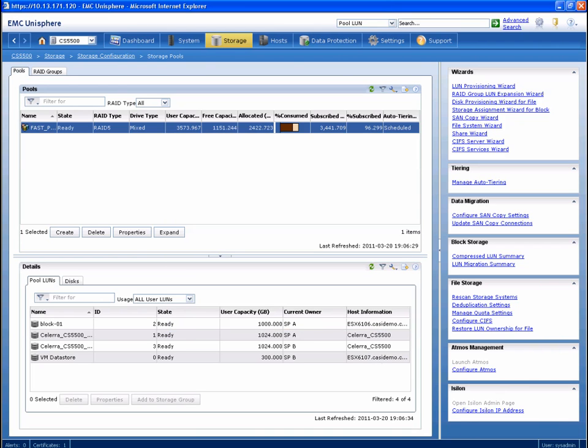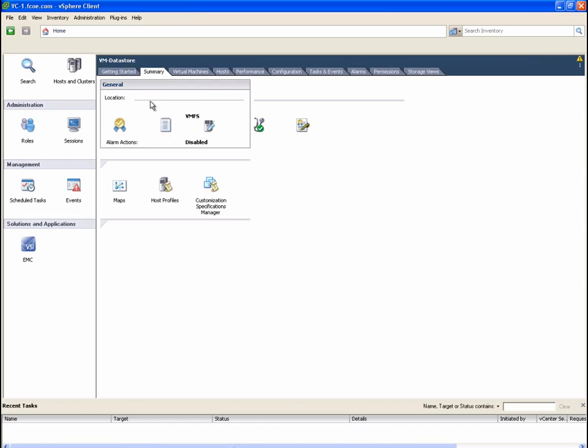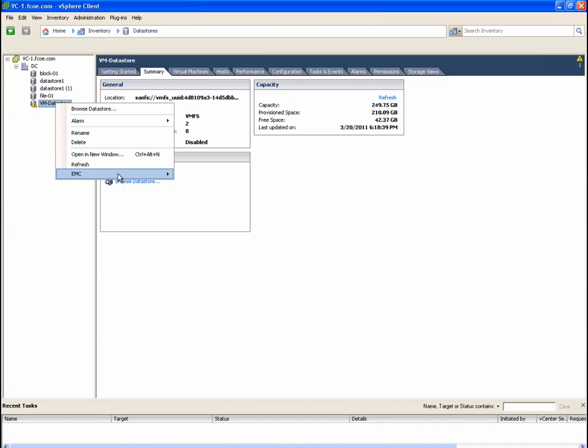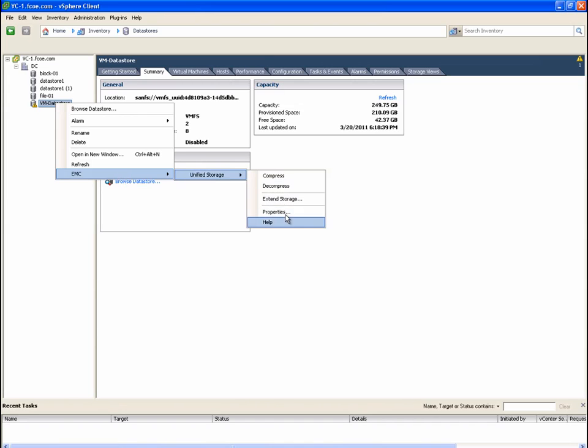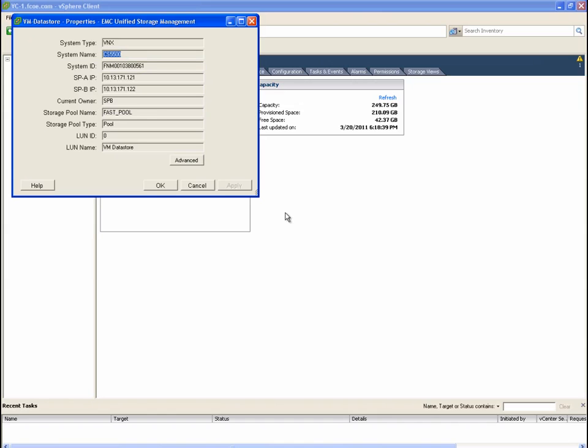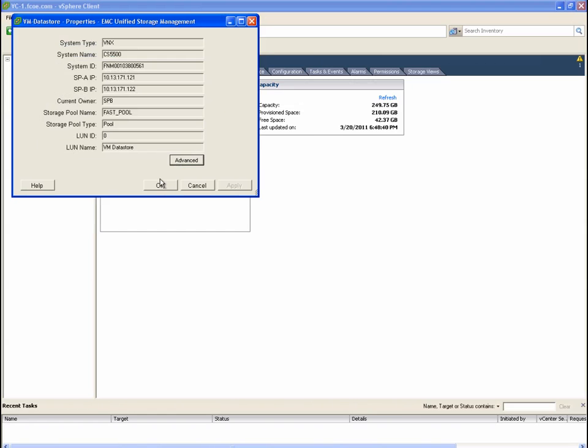Let's flip back to vCenter and review the datastore properties. Here we see the datastore is now serviced by the FAST pool. This time, we click advanced and we're now able to configure a tiering policy because the datastore has been moved to a mixed drive type of storage pool.